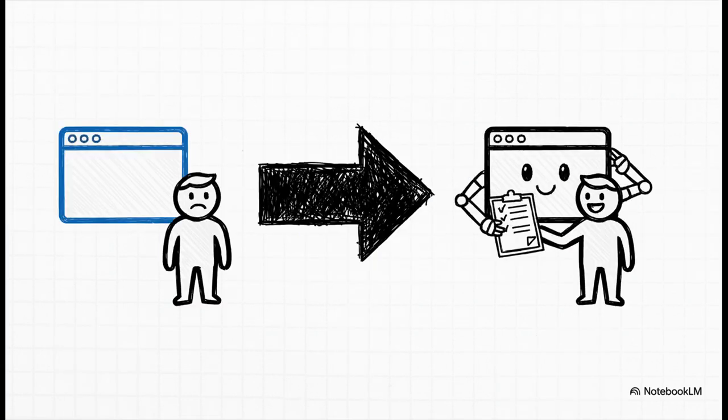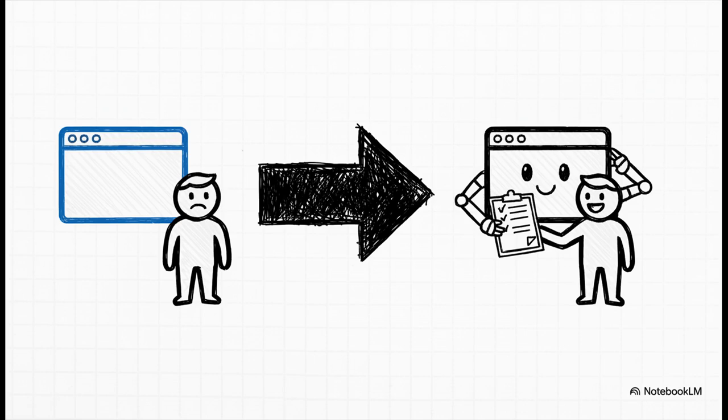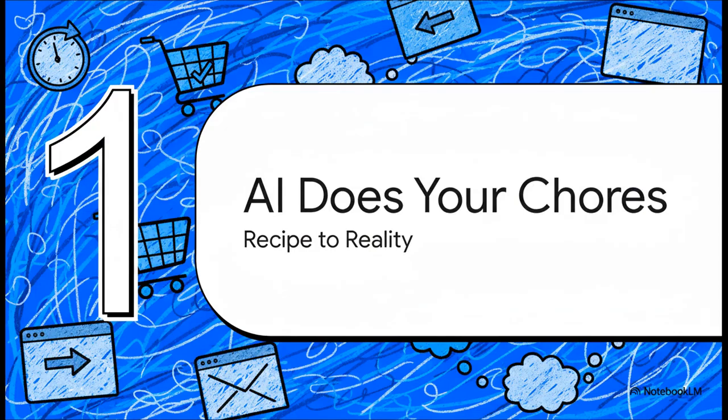The big idea here is that Microsoft Edge with Copilot built in is no longer just this passive window to the Internet. It's becoming an active partner, an assistant that can actually understand what you're trying to do and then do the boring chores for you.